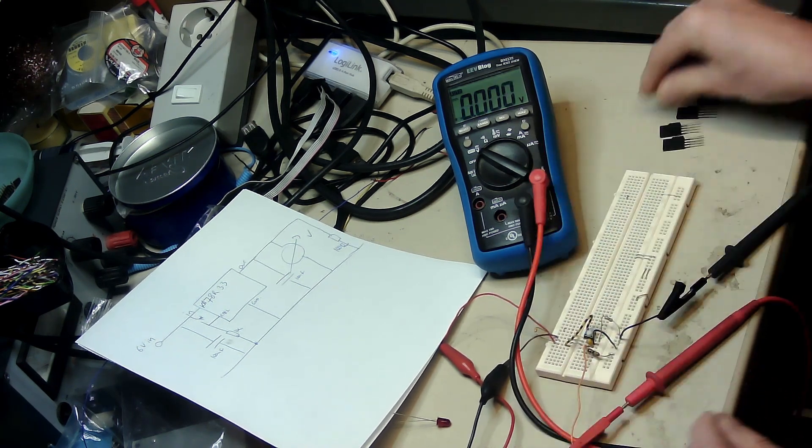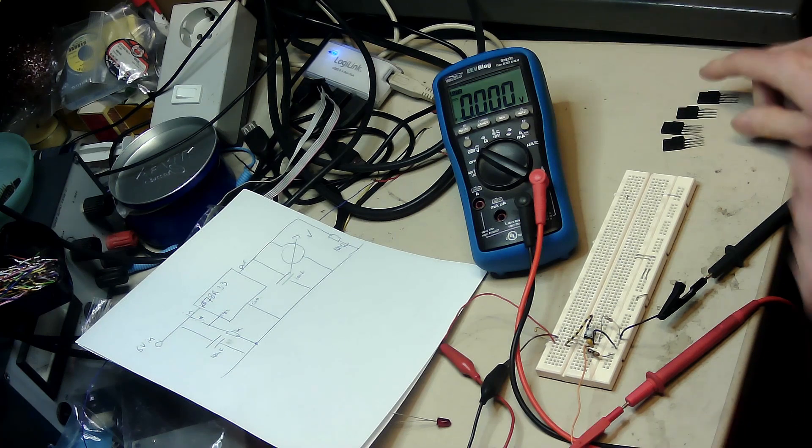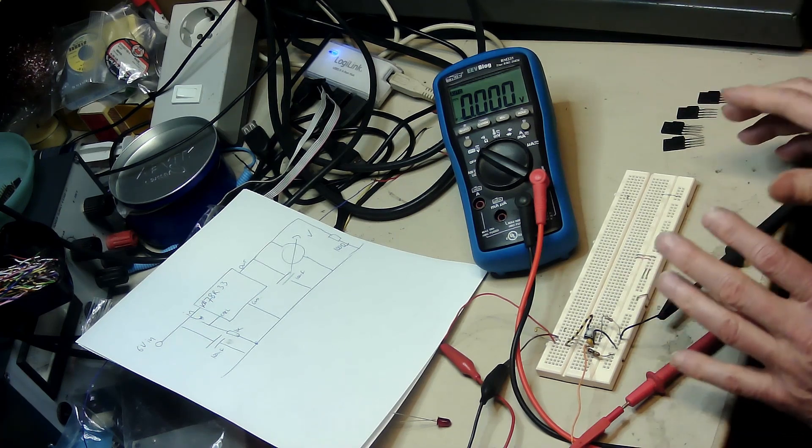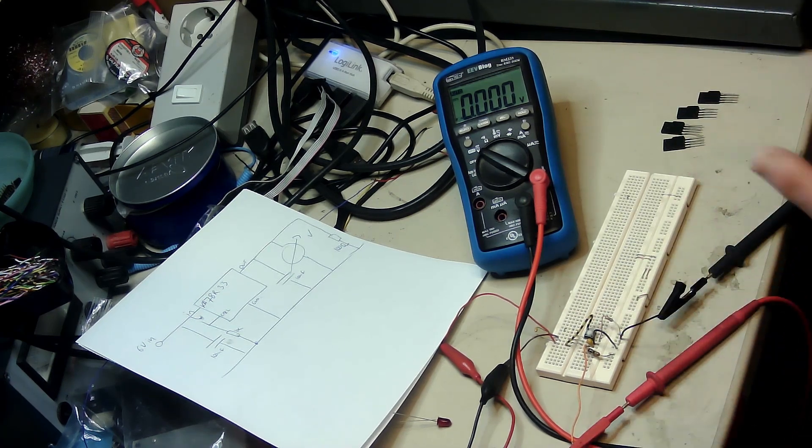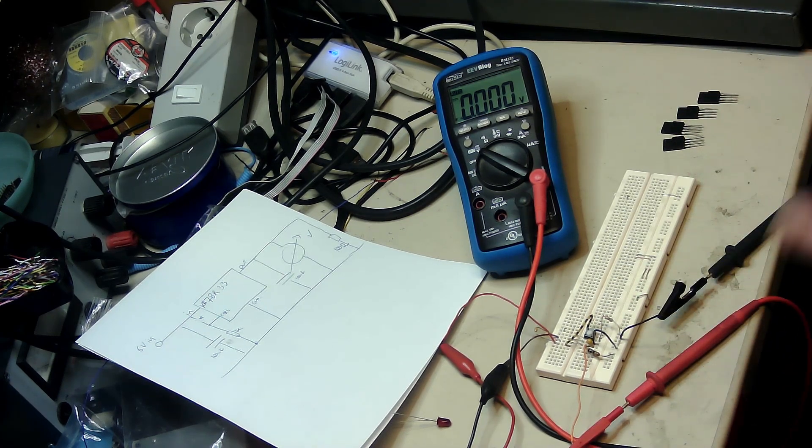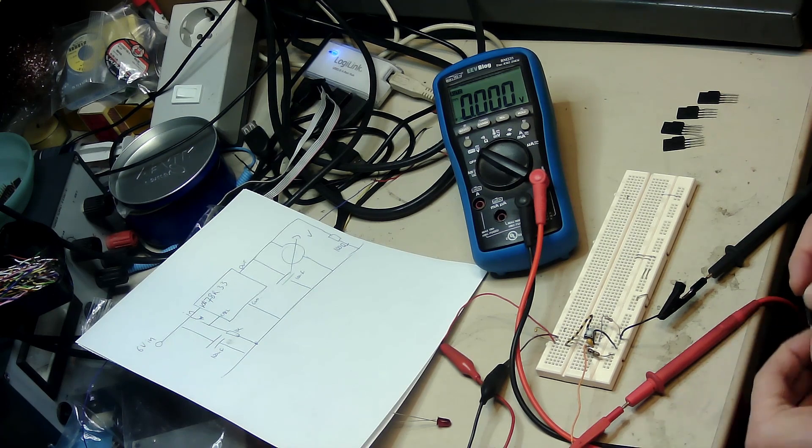The fifth one is currently in a circuit so I can't show it, but it's no good either.